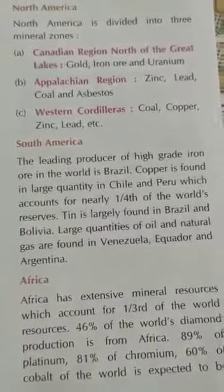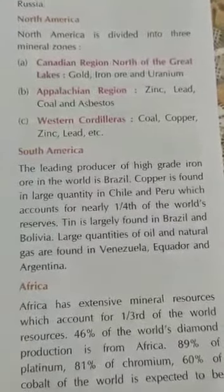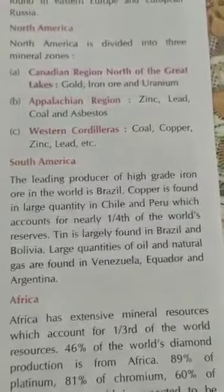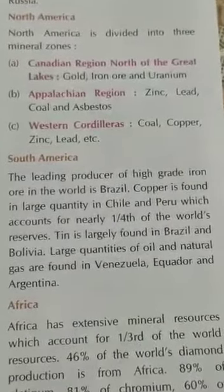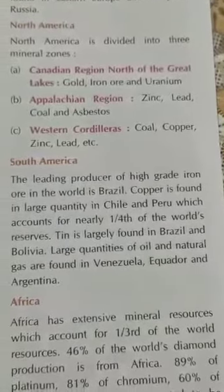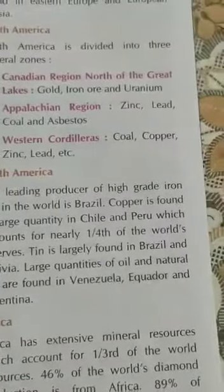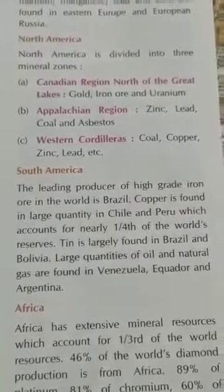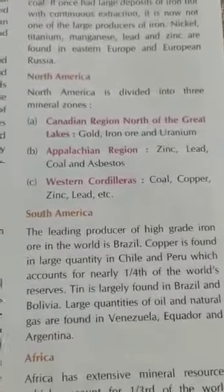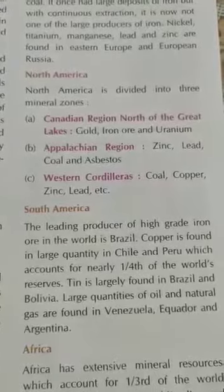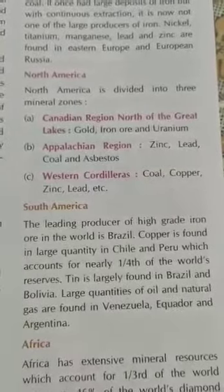South America: Brazil is the leading producer of high-grade iron ore in the world. Copper is found in large quantities in Chile and Peru. India has a deficit of copper and must import most of it — copper is very useful and has good heat and electrical conductivity. Tin is largely found in Brazil and Bolivia. Large quantities of oil and natural gas are found in Venezuela, Ecuador, and Argentina.